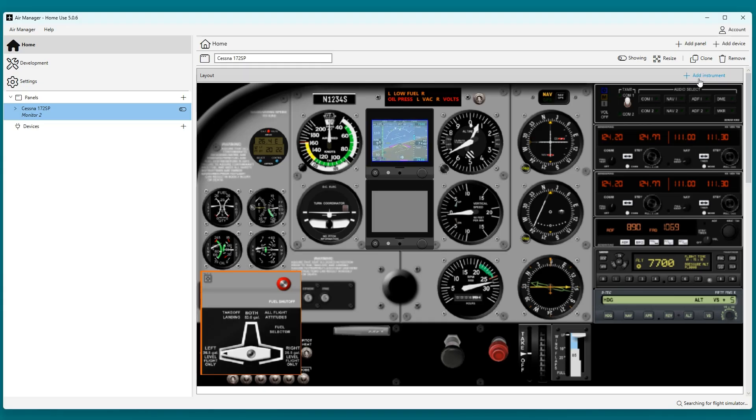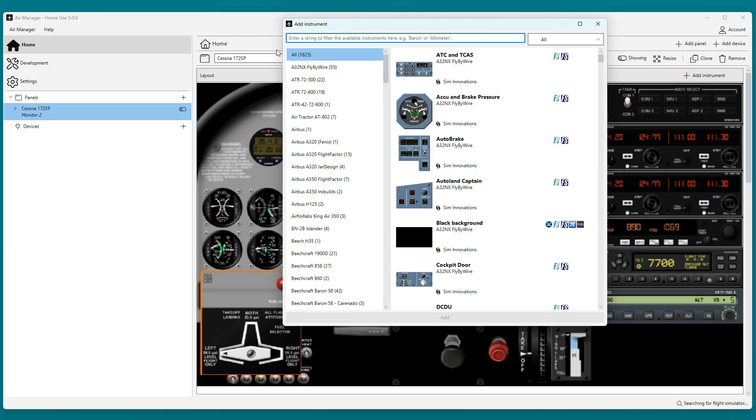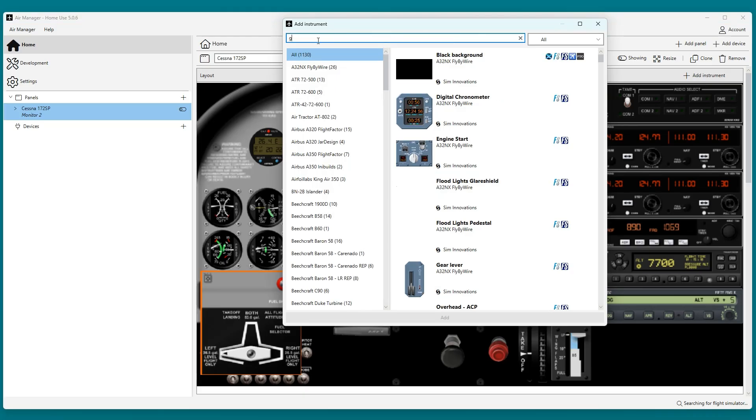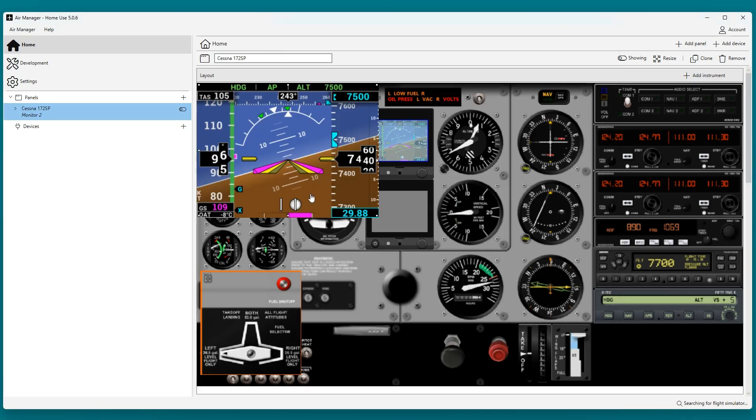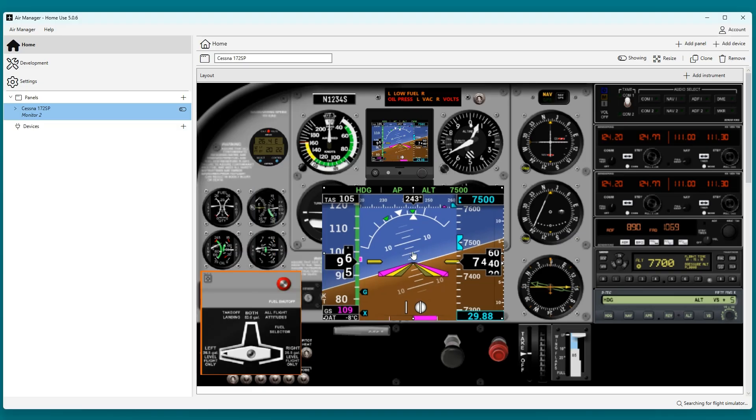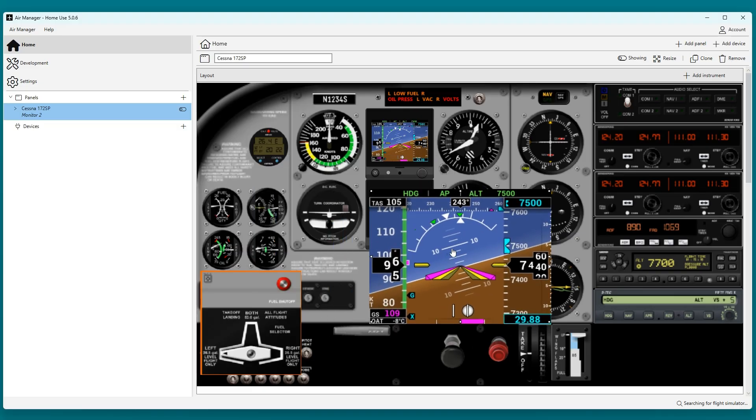Next is the screen for the HSI. Again, same as with the bezel. It is the same instrument, but I will modify the configuration.